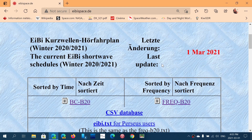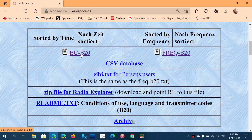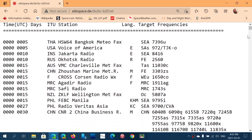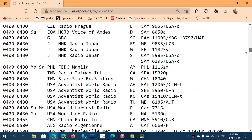I will share once again this web page where I often like to go. It's the most accurate list of schedules — eibispace.de. You have a list by time on the left and by frequency on the right. It's not super user friendly, I'll admit, but when you start using it you get used to it at some point.